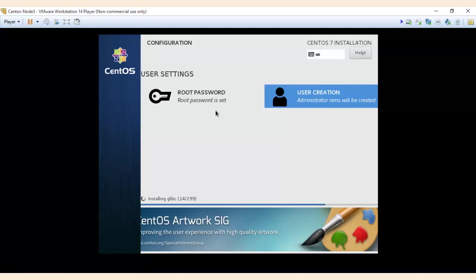Now it takes quite some time, I'm going to pause this video and come back once the installation is completed.